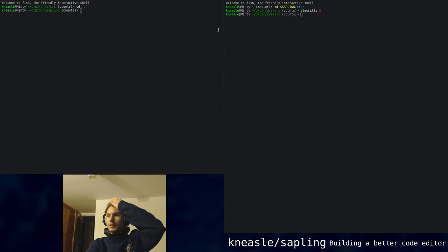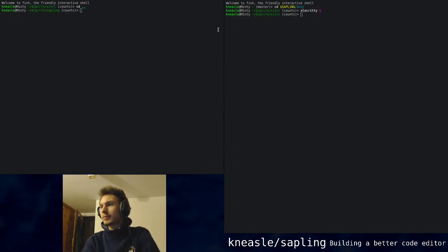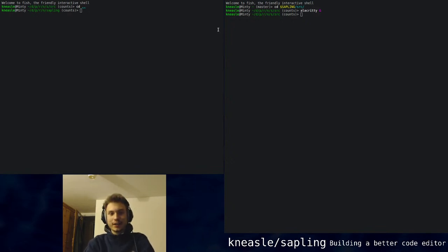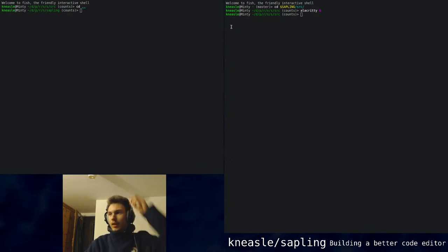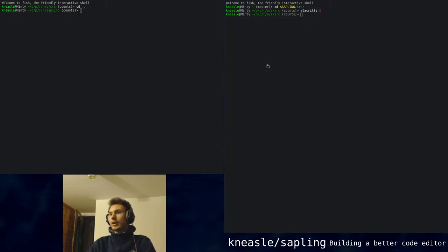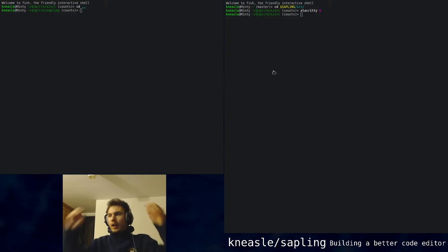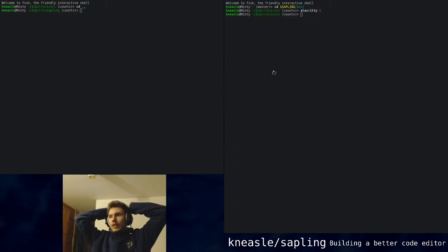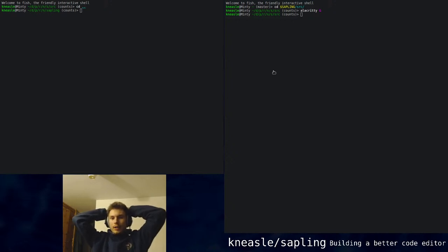I have some viewers — three viewers, in fact. I don't have very long today. I was thinking of discussing some small things. I don't really have time to do any programming.